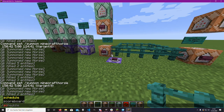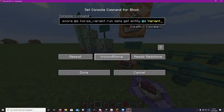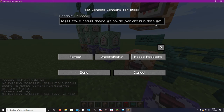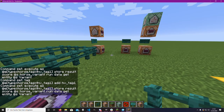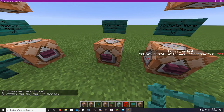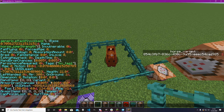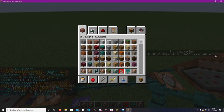What I did was create a scoreboard called 'horse_variant'. The second command block just gives a tag so it doesn't get spammed. Basically I stored the variant value into the scoreboard. So if we summon a horse and run this, the variant gets stored. Let's kill it, summon a new horse, and run 'data get entity' — here you can see a variant tag of 2, which would get stored into the scoreboard.